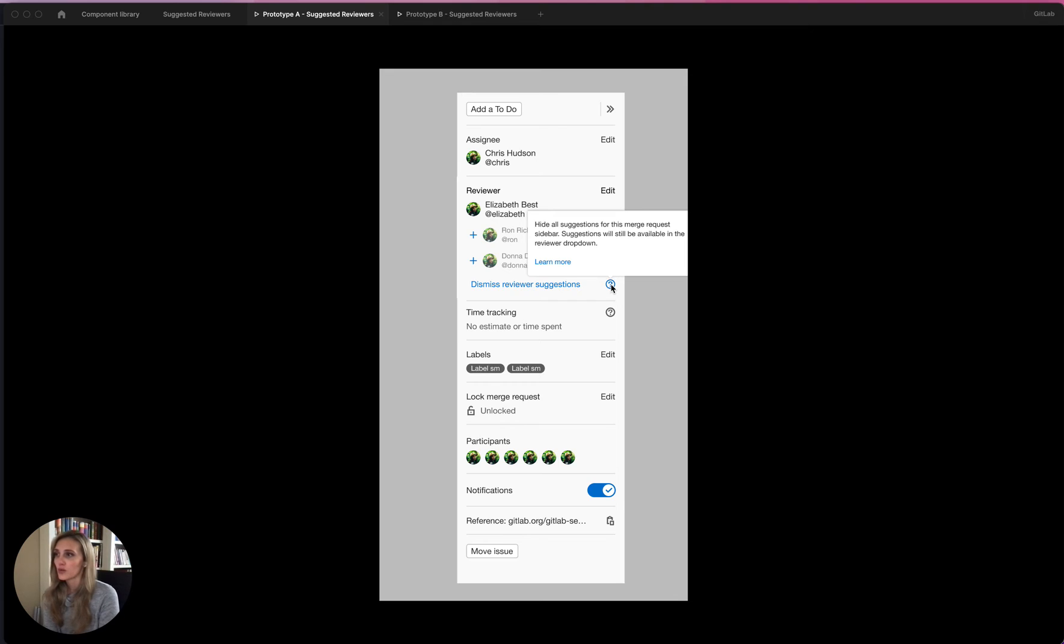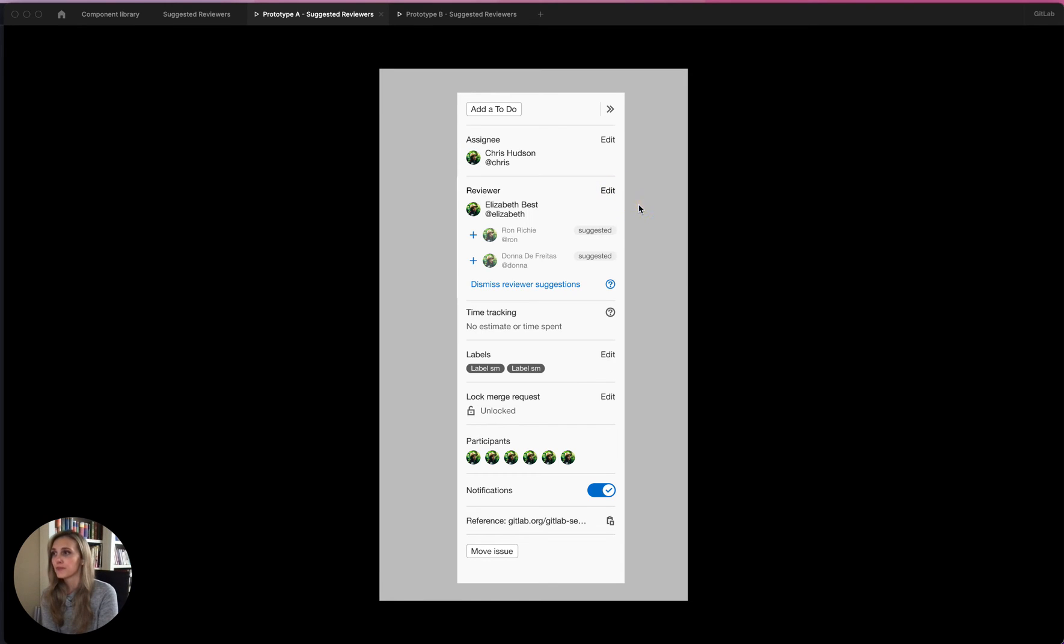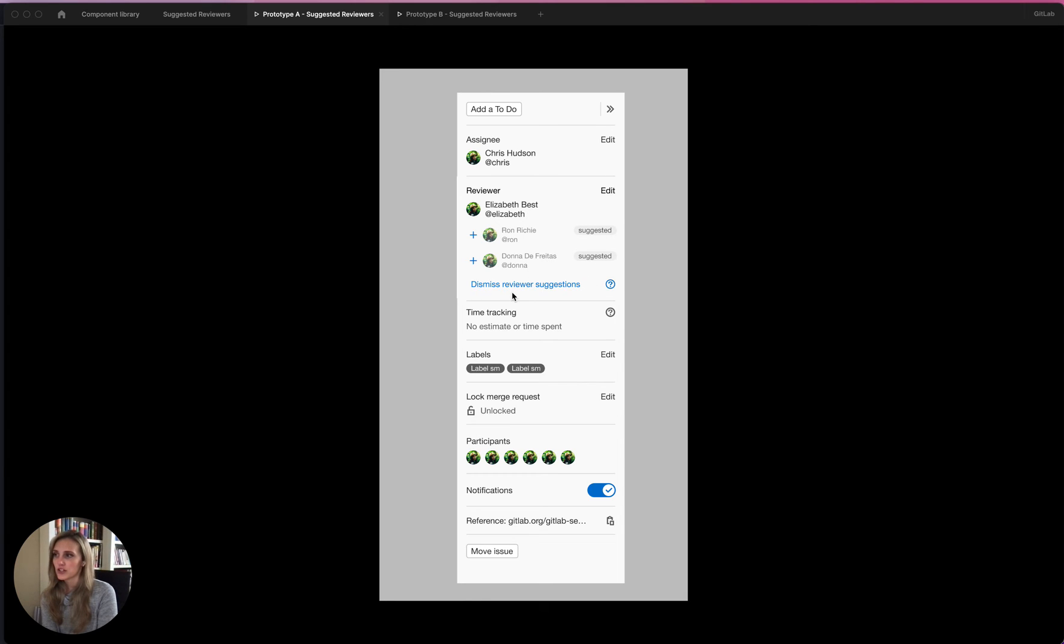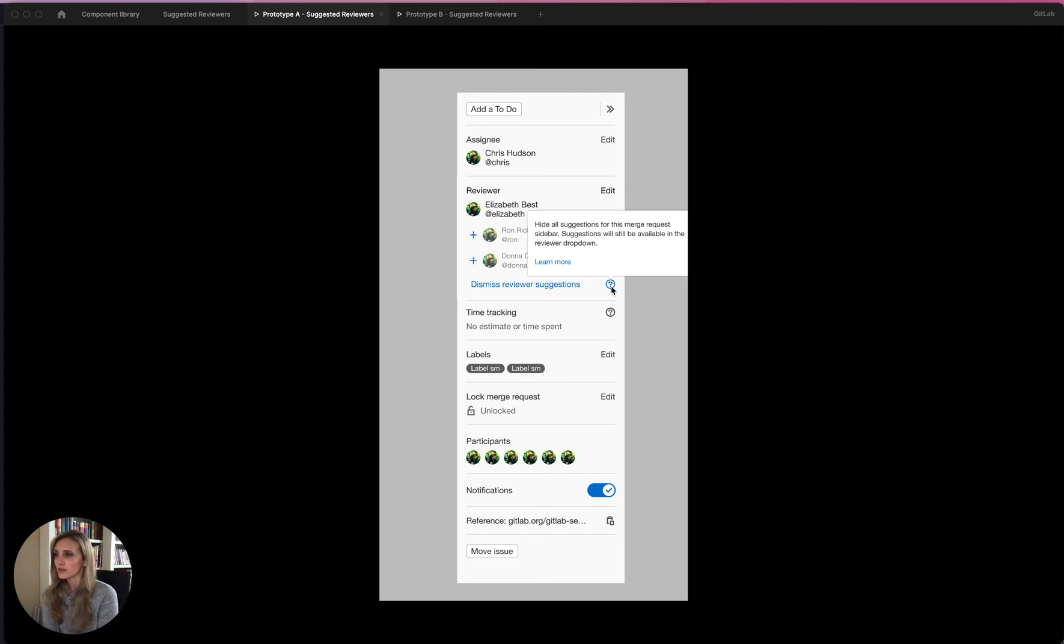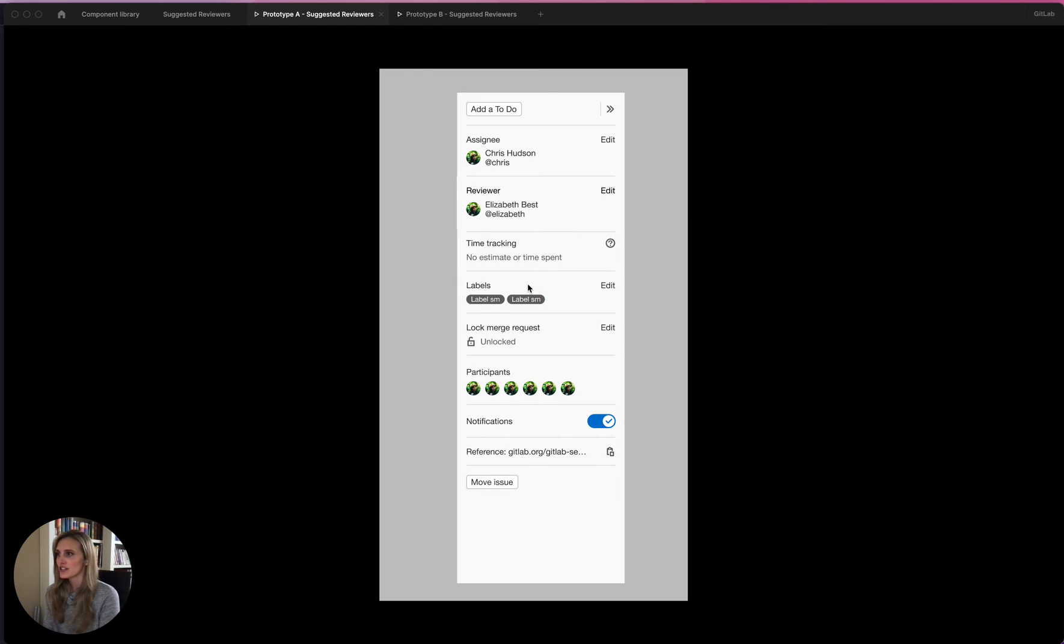Hide all suggestions for this merge request sidebar. Suggestions will still be available in the reviewer dropdown, which is this dropdown here. This text, by the way, does not have tag writer input, which is why it sounds kind of clunky and weird. So if you saw this dismiss reviewer suggestions link, what would you think would happen? I mean, I just told you, so it's not ideal. But if you didn't see that, what would you think? So in this case, I will click dismiss reviewer suggestions and the suggestions disappear.